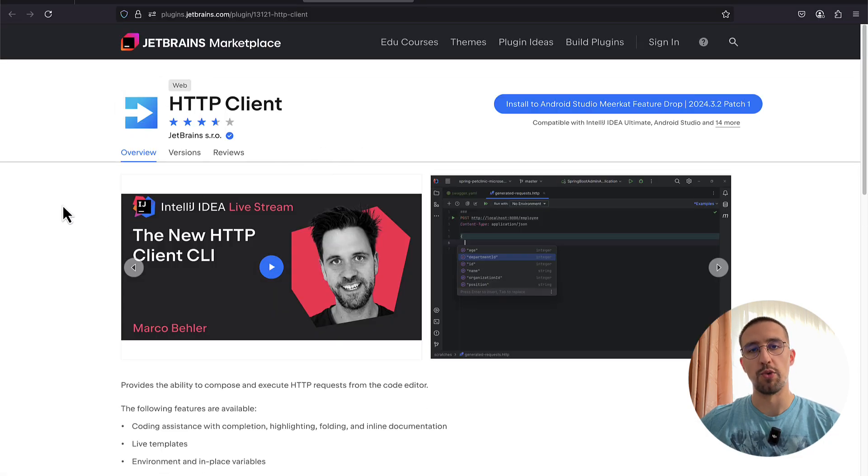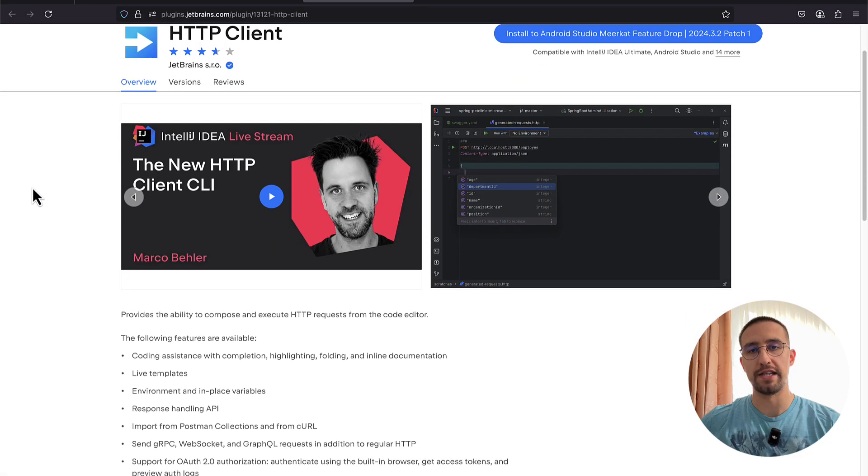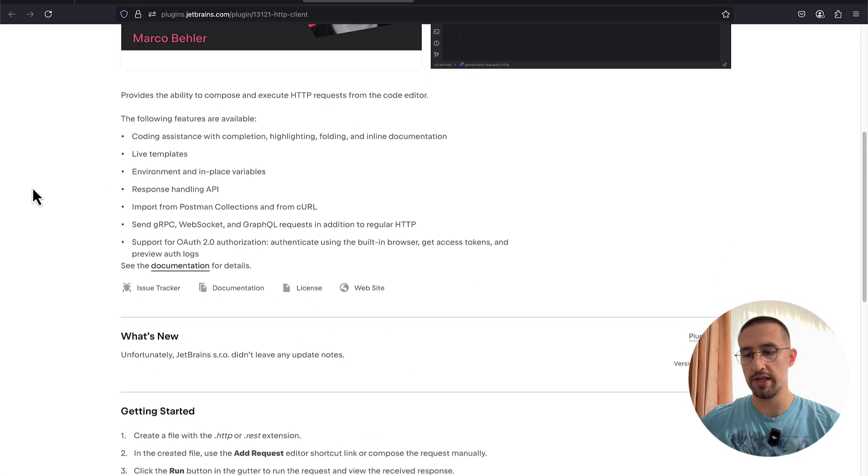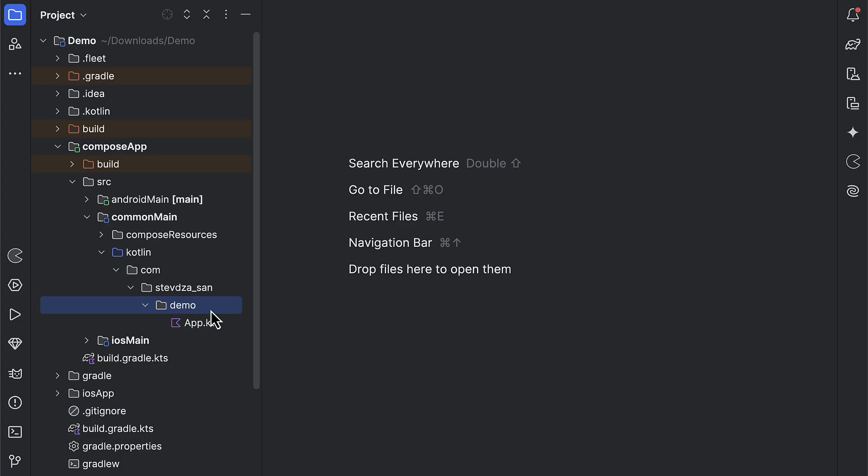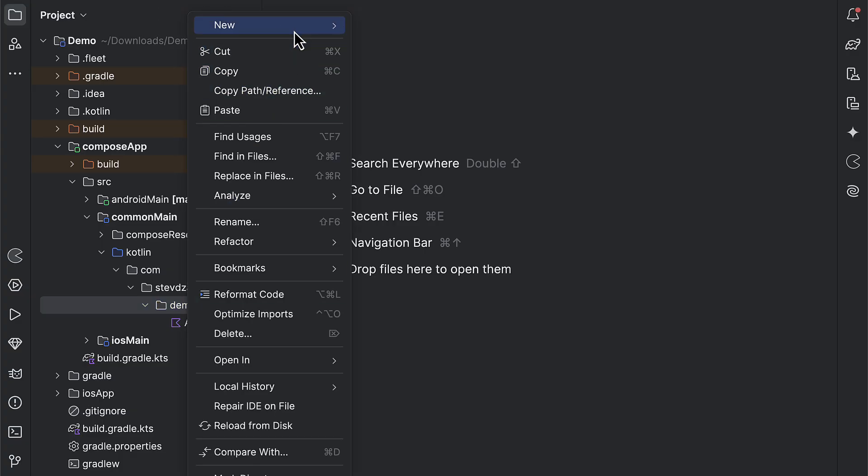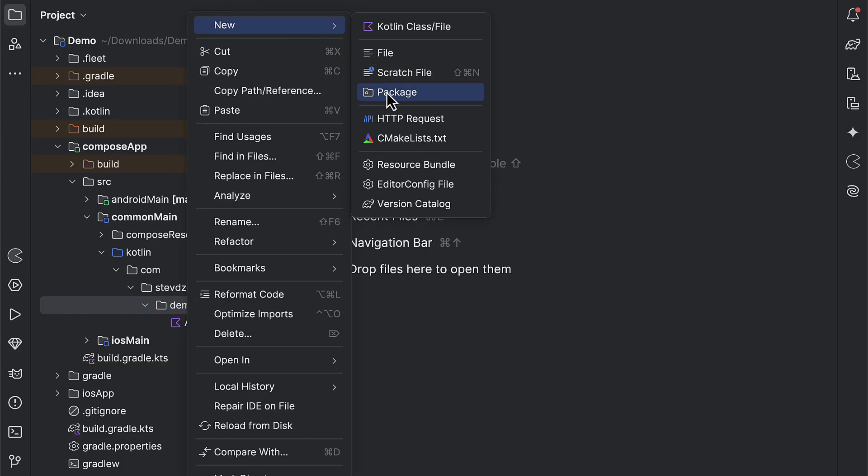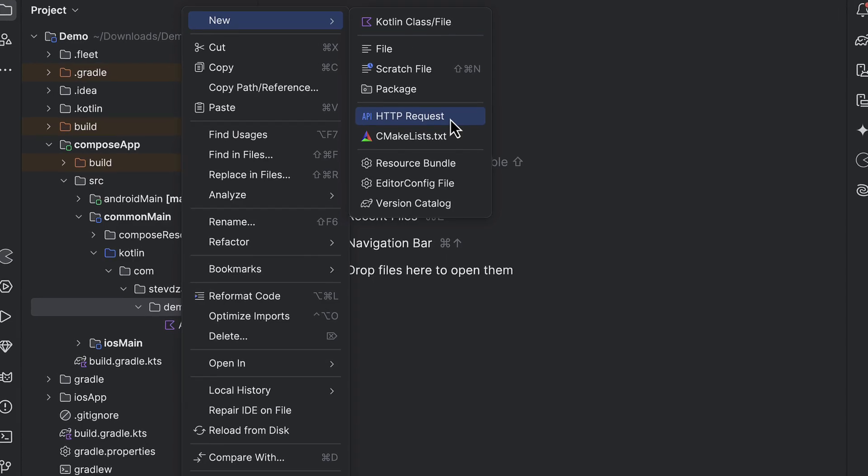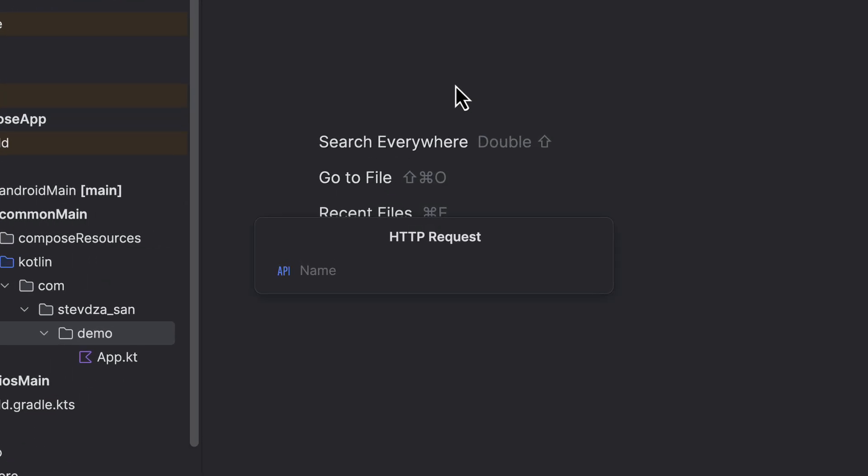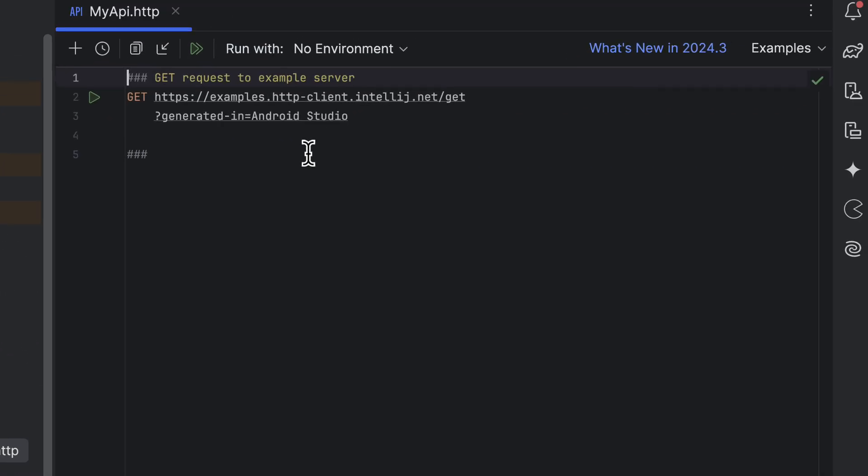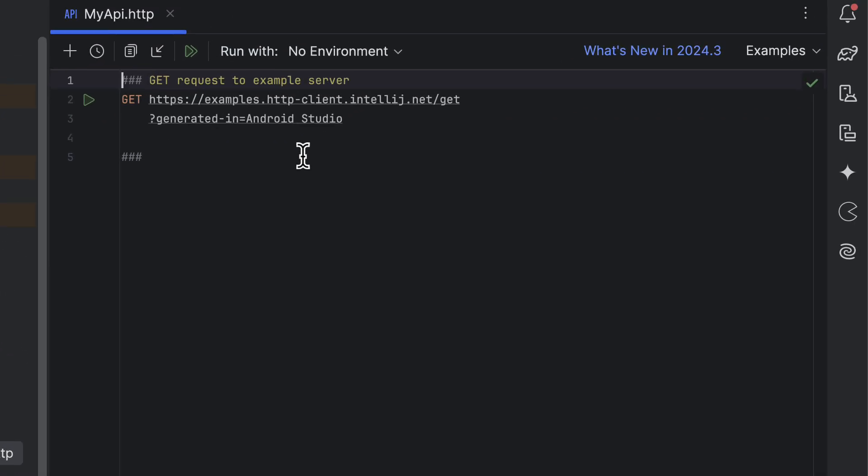And that's the place where you actually define your endpoints, requests, and API tests. Let's begin by creating a new HTTP file. We'll name it something like MyAPI. As soon as you create this file, Android Studio will generate a simple HTTP request for you. At the top of this file, you'll notice a line with three hash symbols. This is a special syntax that separates multiple HTTP request syntax within a single file.